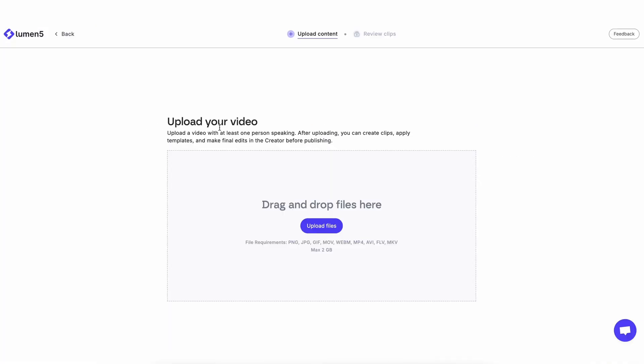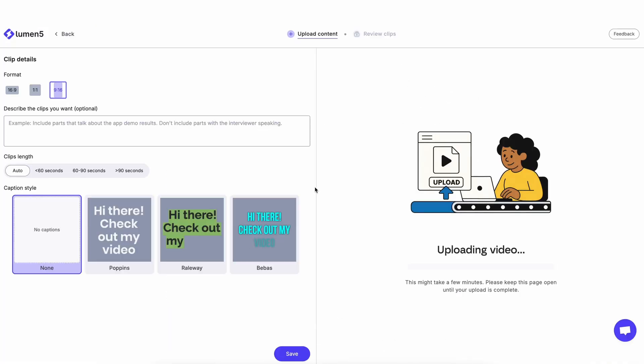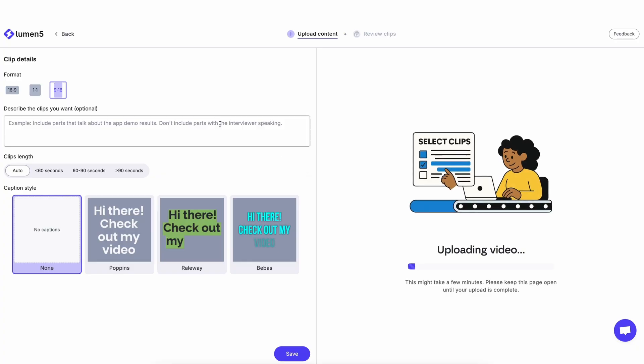Now it's asking to upload your videos. I am going to drag one of my videos here. While it's busy uploading your video, there are a couple things that you can already start configuring here.